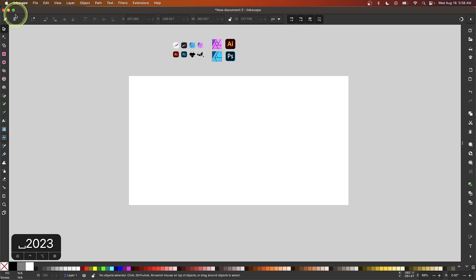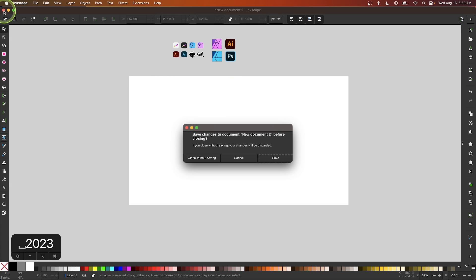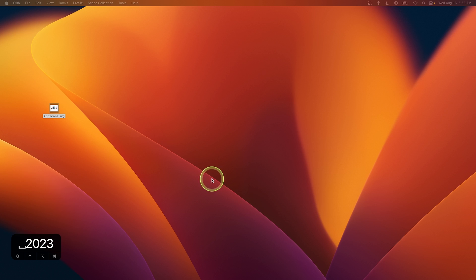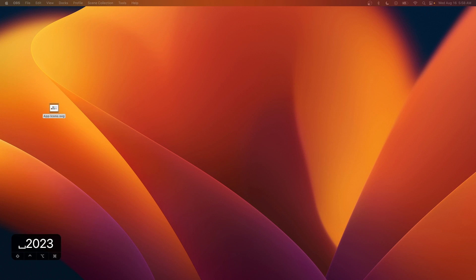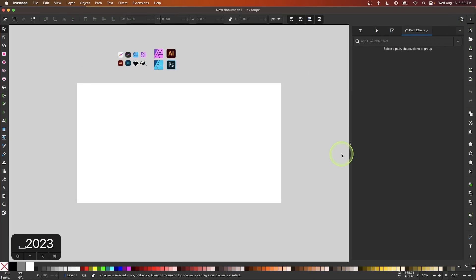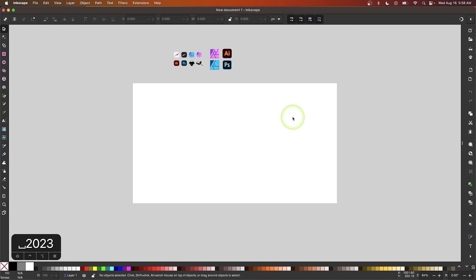To show you what I mean, I'm going to close out of Inkscape and then relaunch it. As you can see, Inkscape has launched with my new default template in place. That is how you can make your canvas changes permanent with Inkscape.